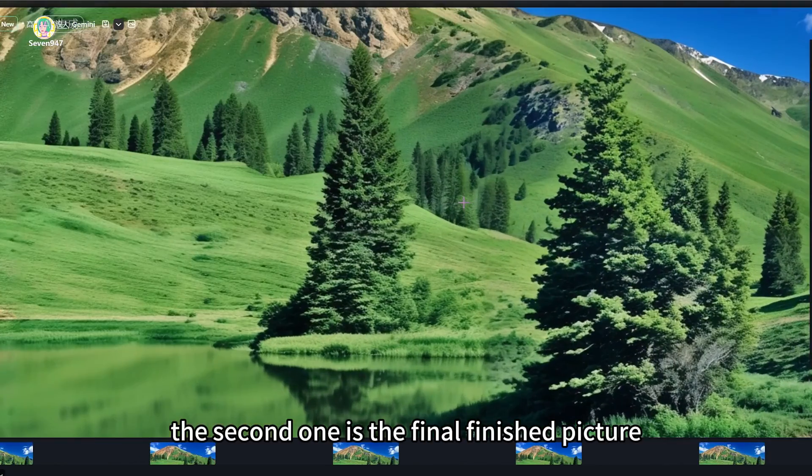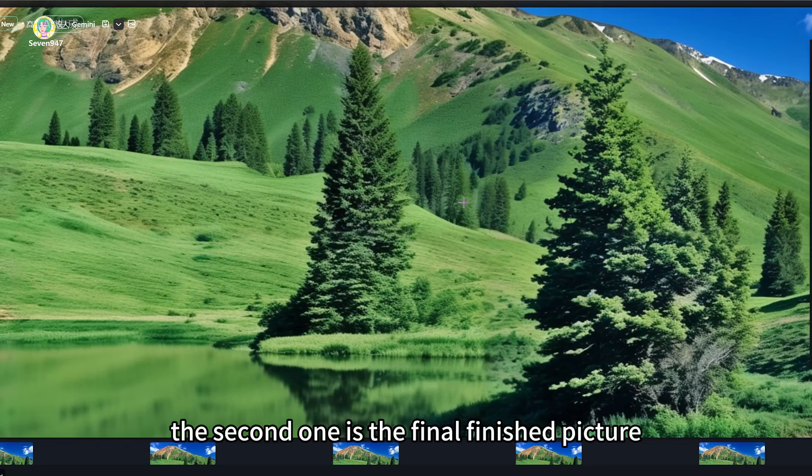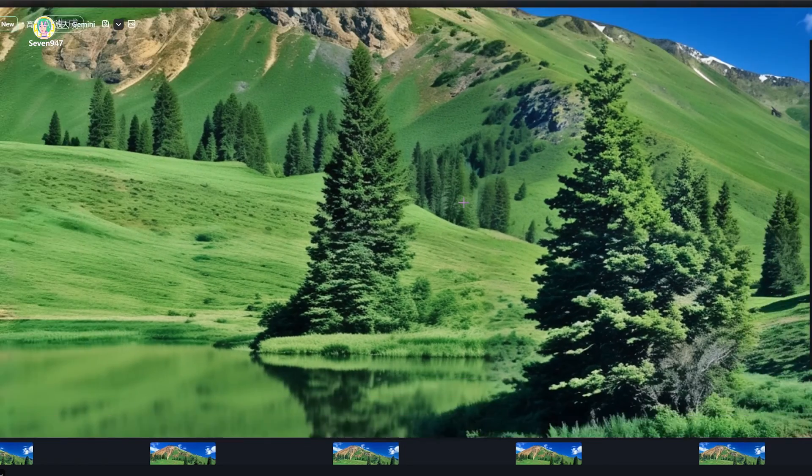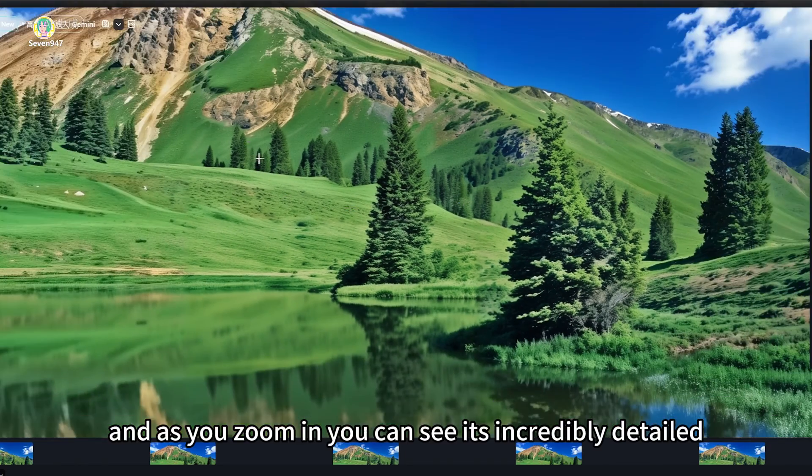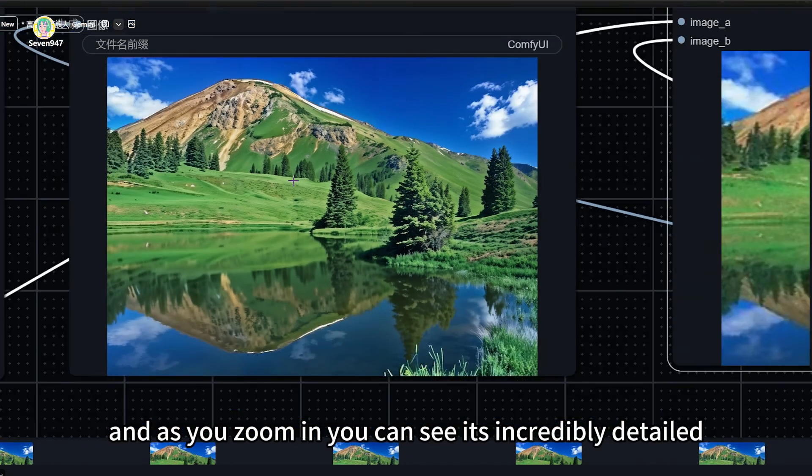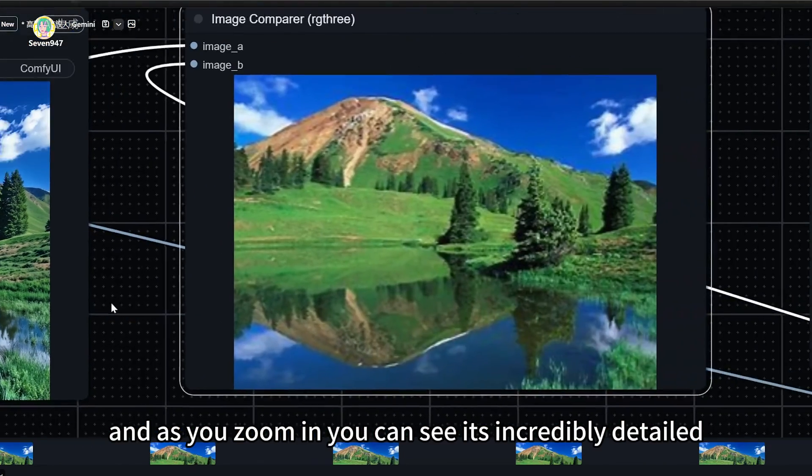The second one is the final finished picture. And as you zoom in, you can see it's incredibly detailed.